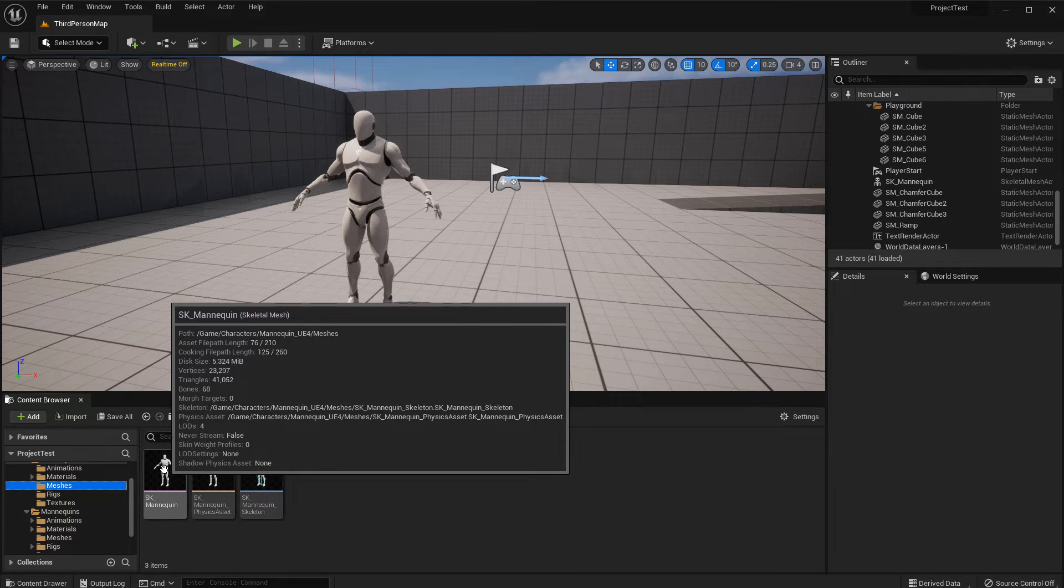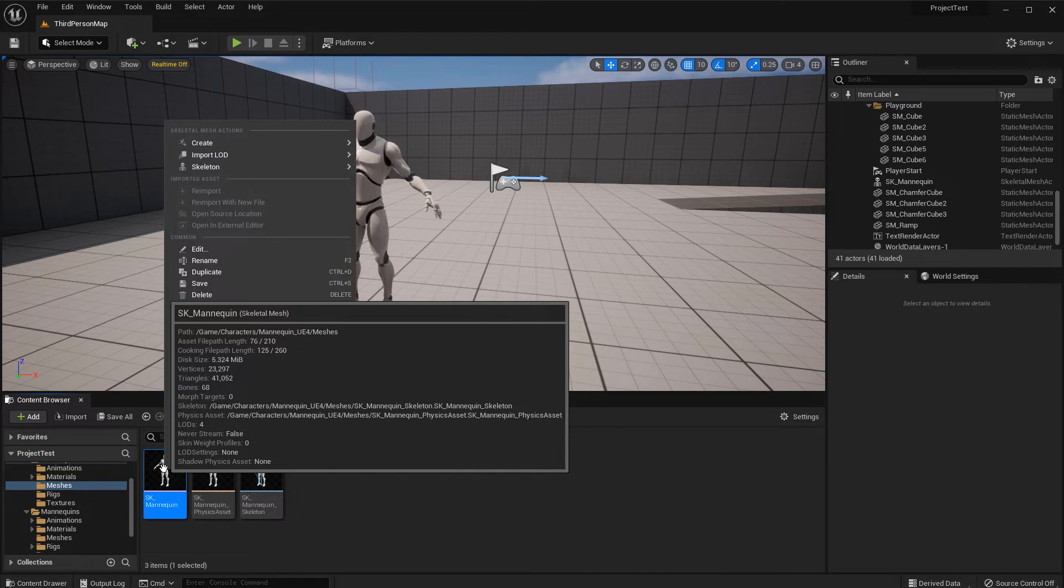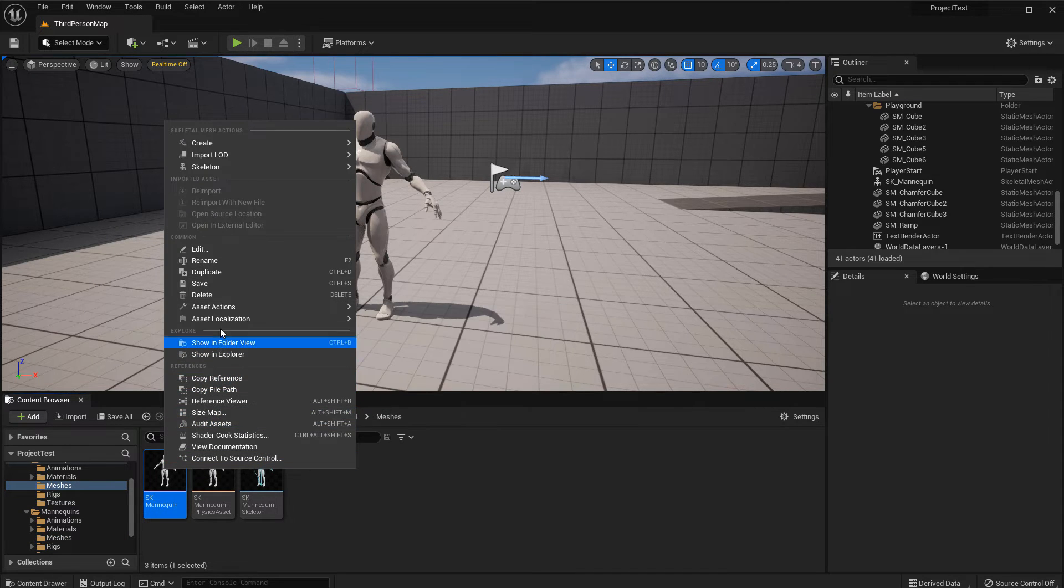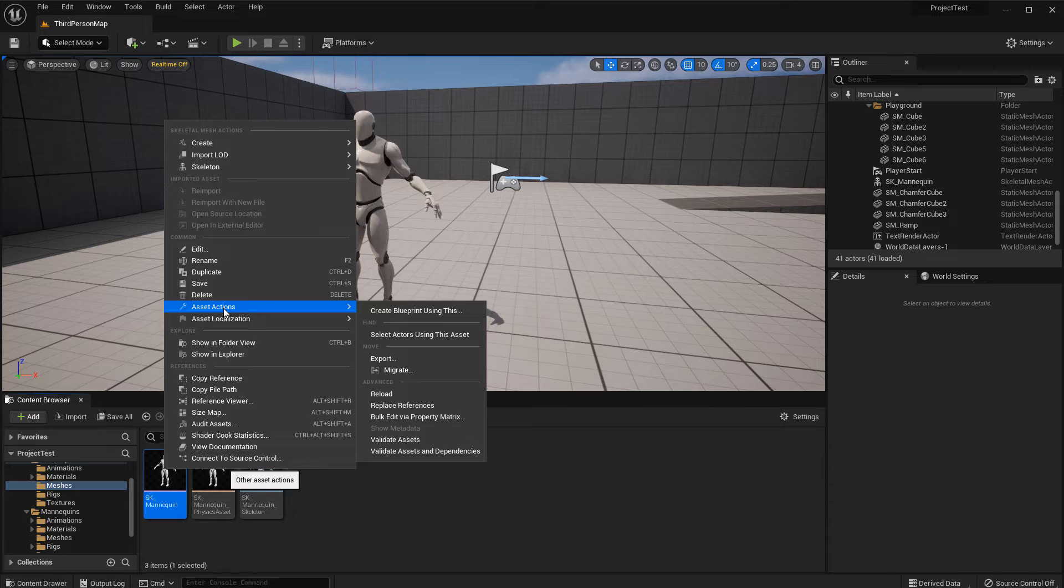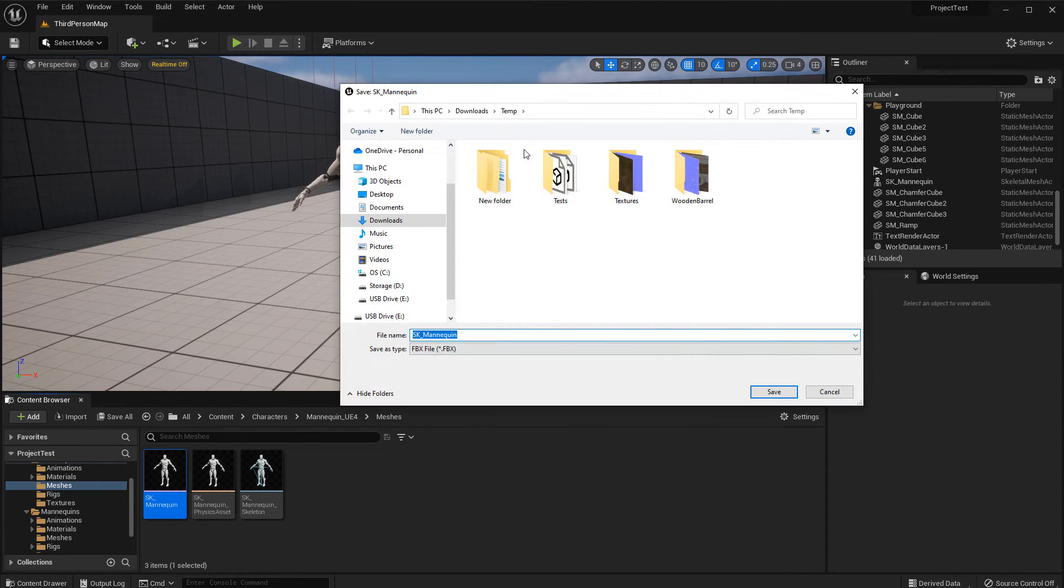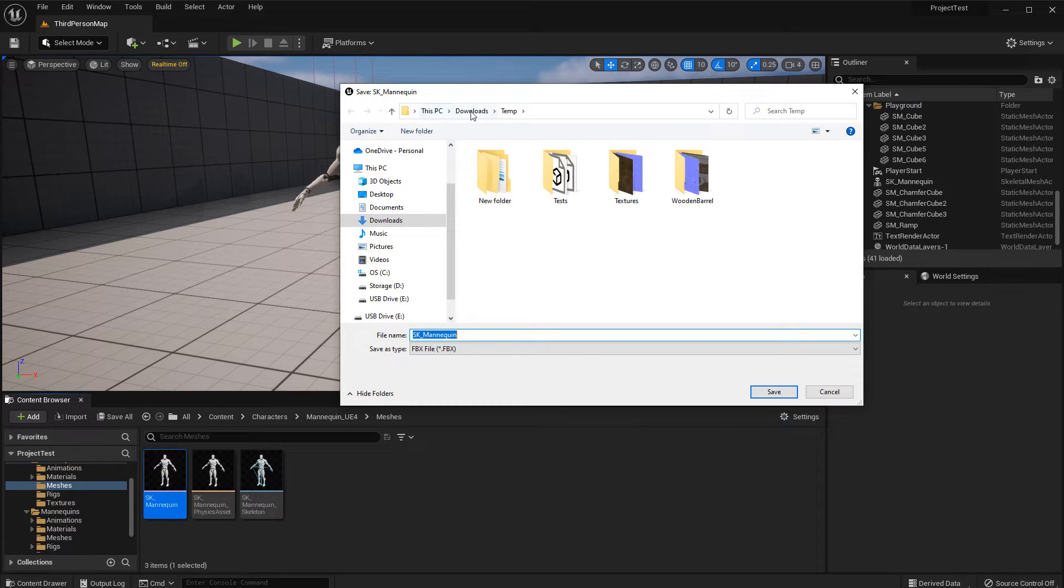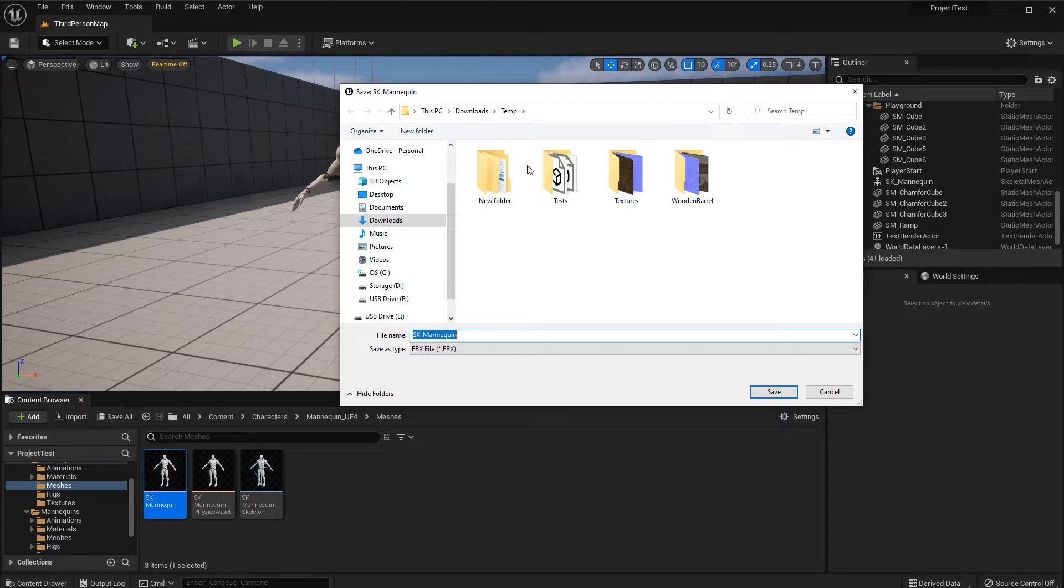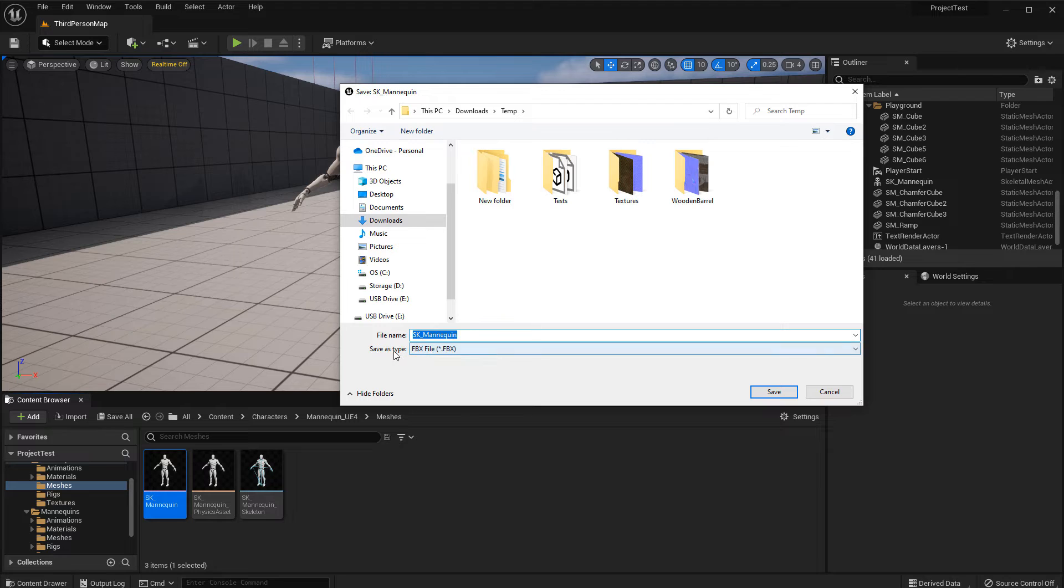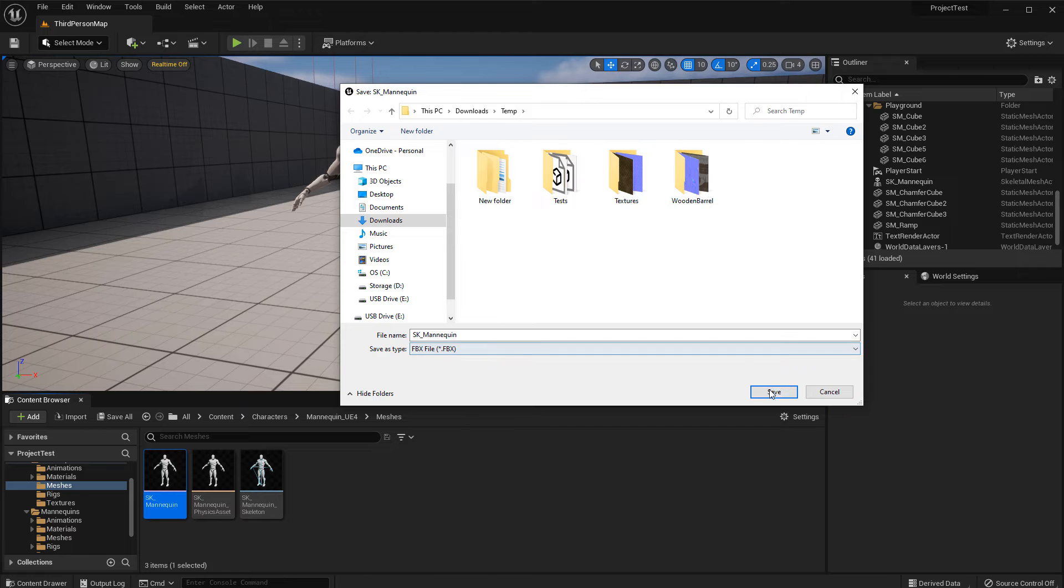With SK mannequin, you right click on the mesh, then you go to asset actions, and then you go to export. Find the directory somewhere on your computer where you want to export this into. It doesn't matter where it is. I'm going to go to downloads and temporary folder. The default name is SK mannequin, that's fine. Save as type will be set to FBX, and that's the one you want. Then you want to go ahead and click save.